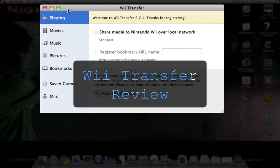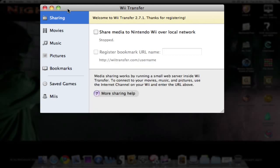Okay, today's review is of Wii Transfer, a Mac program which allows you to use it as a media center. You can stream your movies, audio, and photos to your Wii, but you can also share your bookmarks from Firefox or Safari with your Wii.